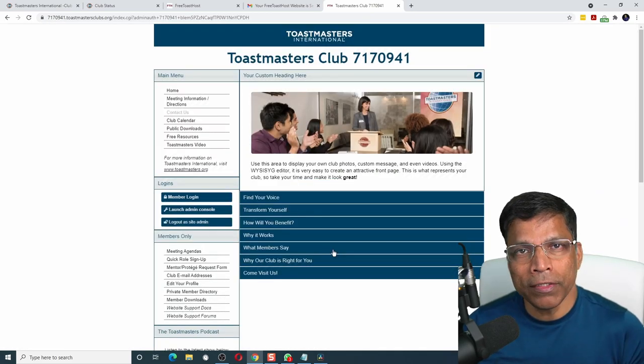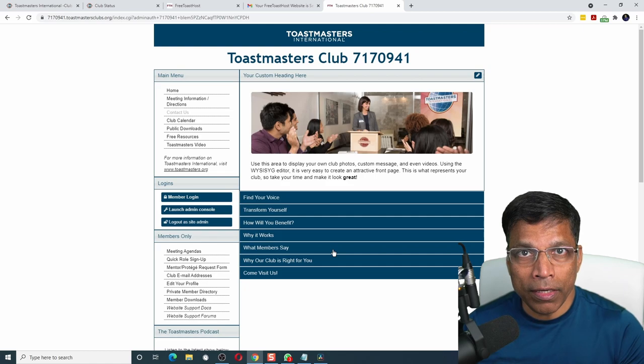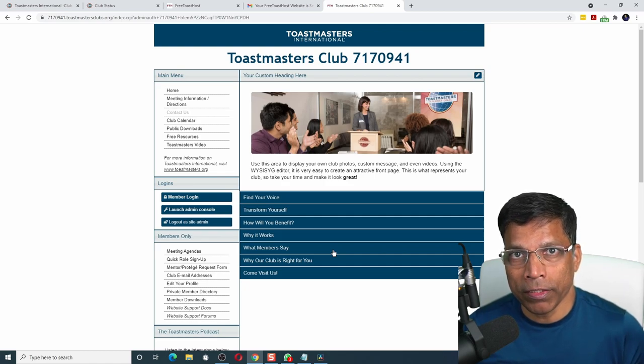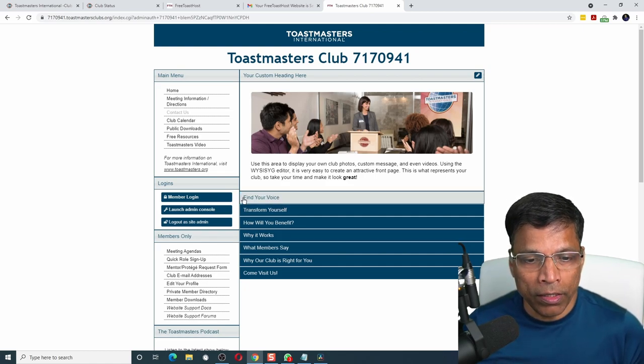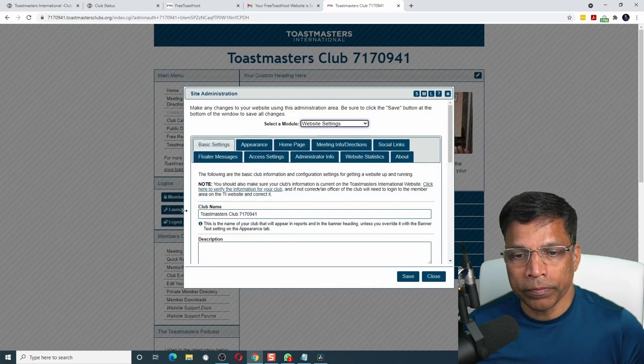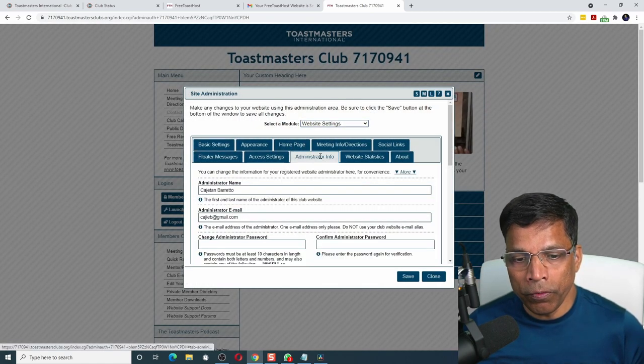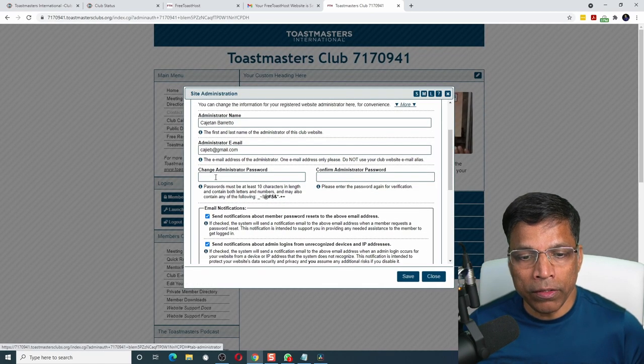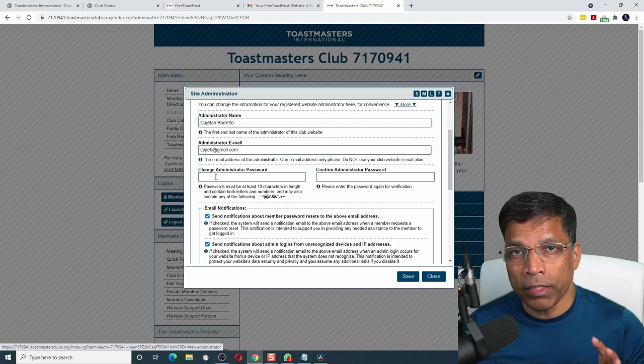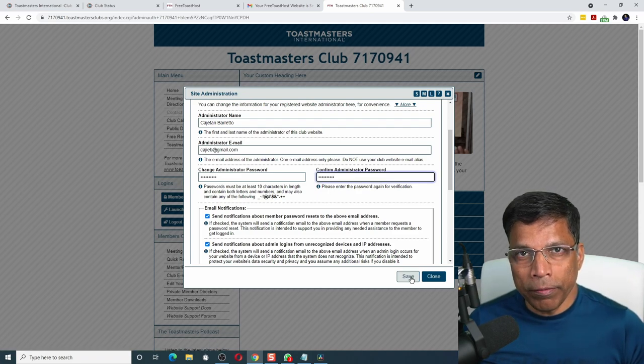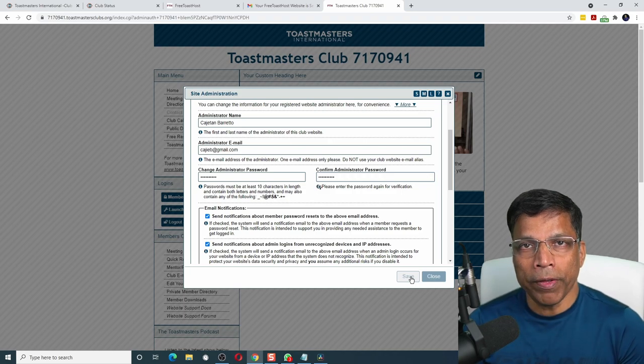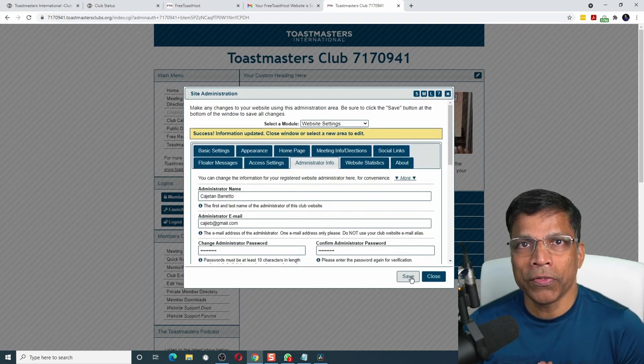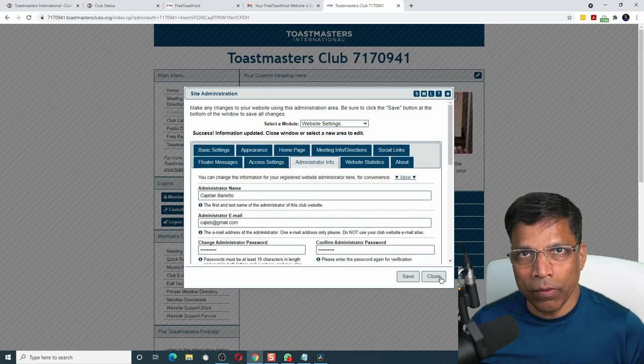Click login to log in as the admin. You are successfully logged in as the website administrator. Let's change our password first. To do that, click on launch admin console. Go to administrator info and enter your new password. It should be at least 10 characters in length. Click on the save button once you are done. And your website is now secured.